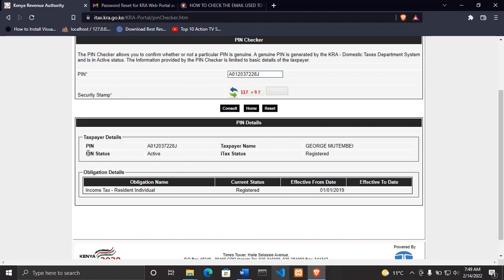And also it will show iTax status. It is registered. Down here it will show you some other few options or some other few more information or details.